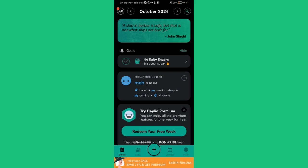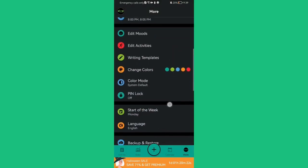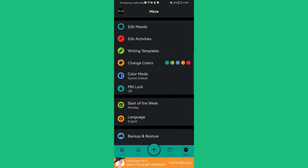Press on it and here you can just scroll down a little bit and press on PIN lock.